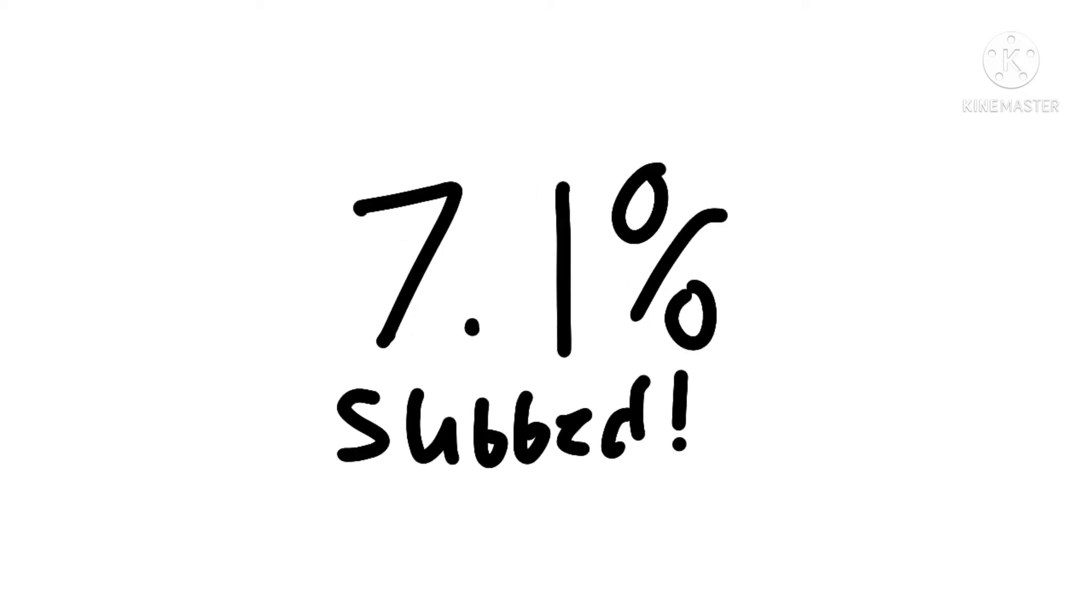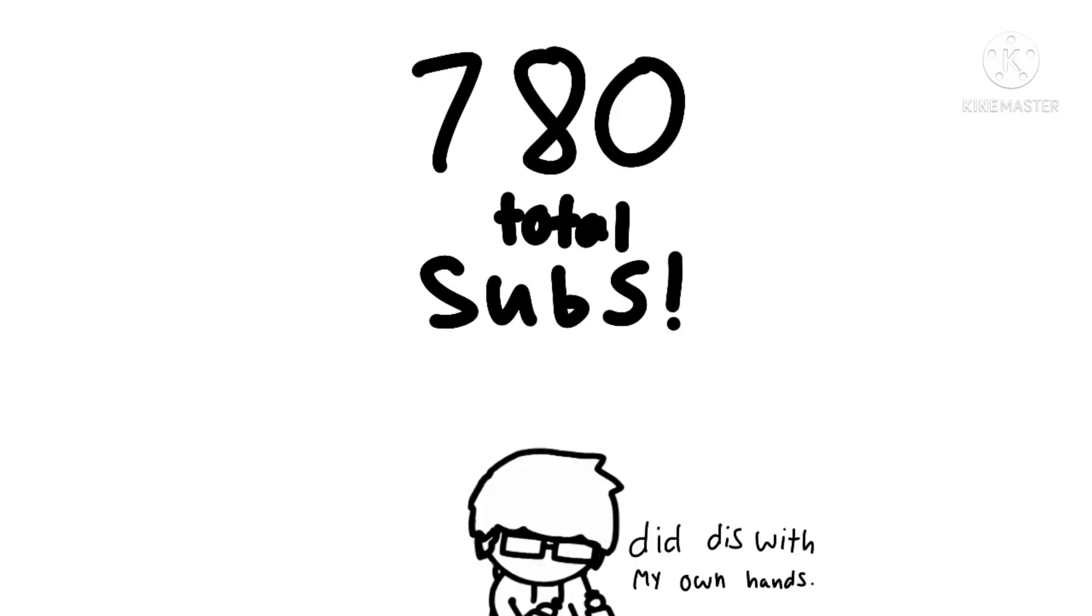A whopping 7.1% of you are subscribed! New record! And finally, my total sub count is 780!